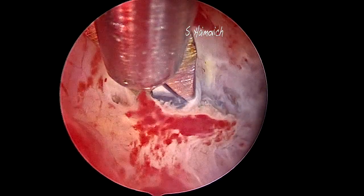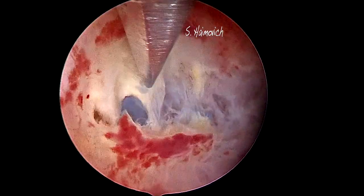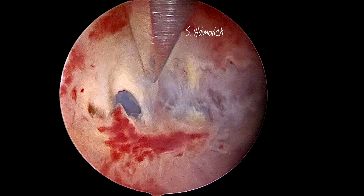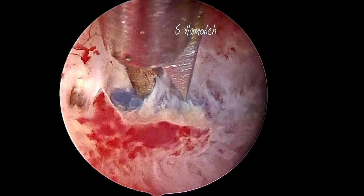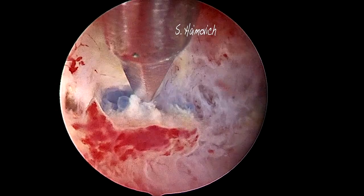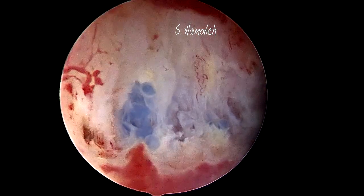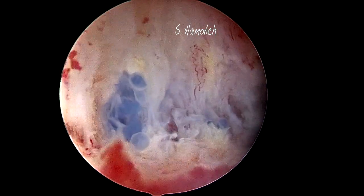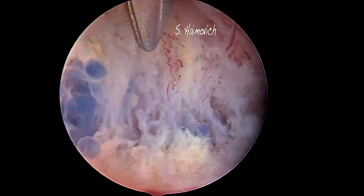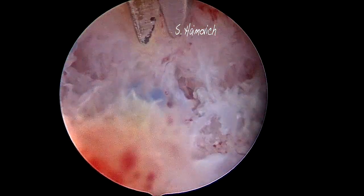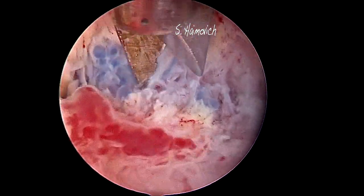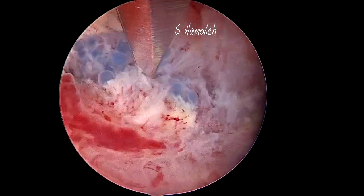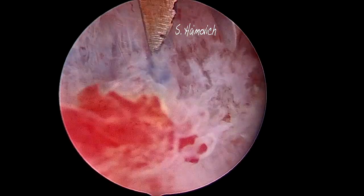Suddenly a dark blue image is seen. At the beginning we thought it might be a blood vessel, but as we continue opening the fibrotic tissue, a picture of small blue spheres appeared. These are the spheres of the uterine artery embolization that were responsible for the fibrotic adhesions.